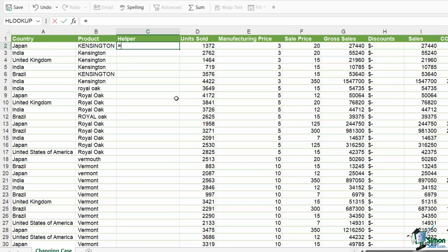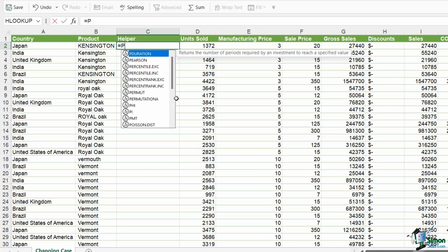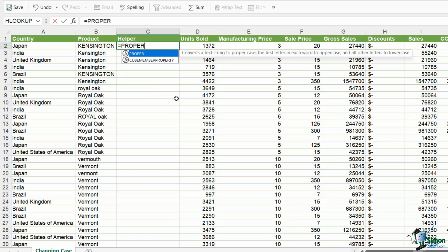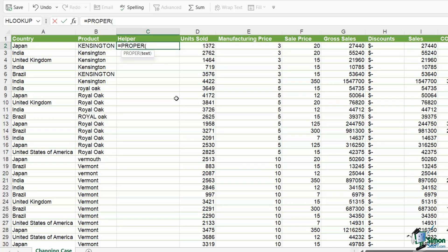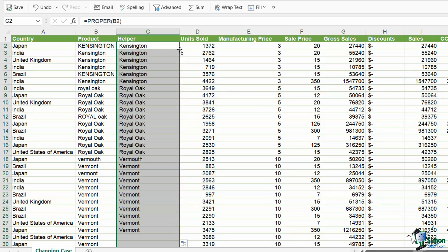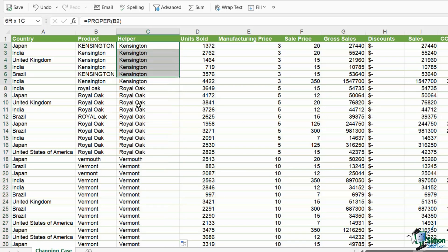So the function that we need to use for that is, as you might expect, a function called proper. And this is one of the text functions in Excel. There's only one argument for this particular function. So that is the text that we want to change to proper case, B2, control enter to stay in the same cell. And then I can double click to copy that down. And like magic, all of my text is now consistent.